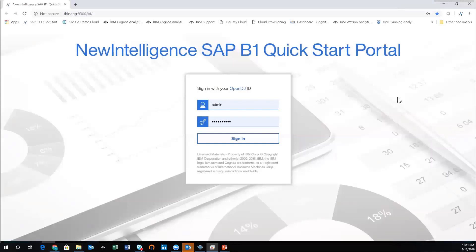What you can see here is the portal entry for the application. Every single user is going to be provided with a user ID and password where they can sign in to the application.